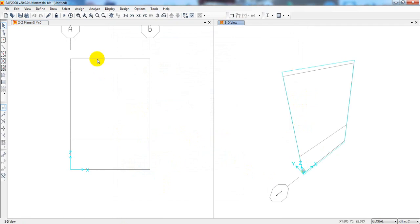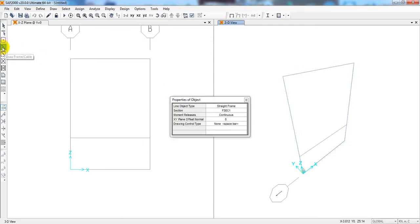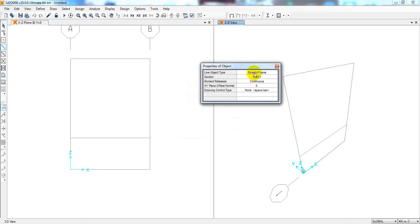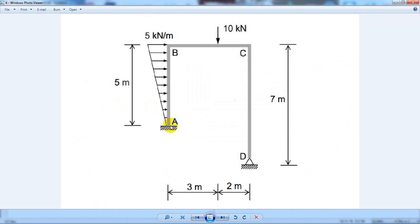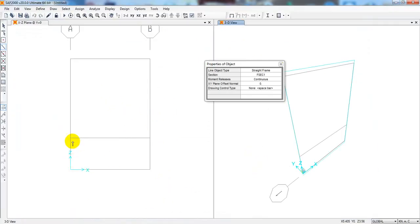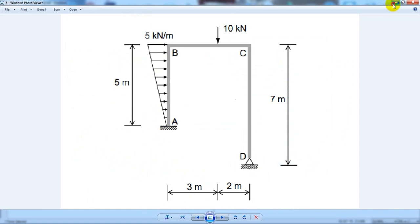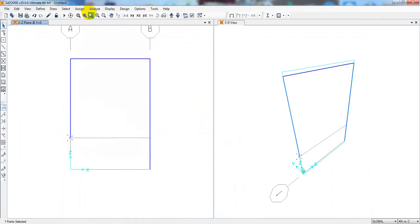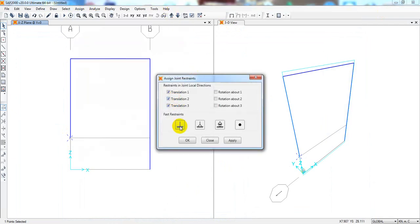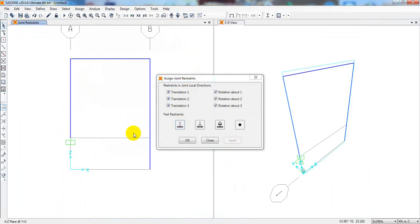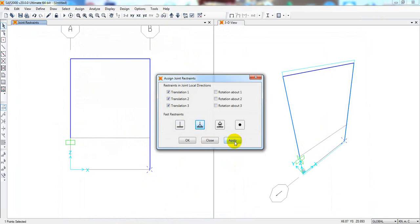Now draw the beam. Select the Line tool and draw from point A to B, then B to C, then C to D. Now assign supports: select the point at D — this is fixed — go to Assign, Joint Restraint, select Fixed, and click Apply. Then select the pinned support point at A and apply a pinned restraint. Both frame supports are now set.